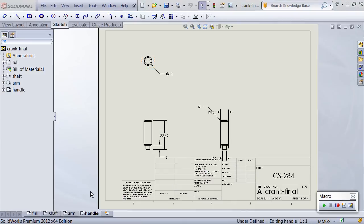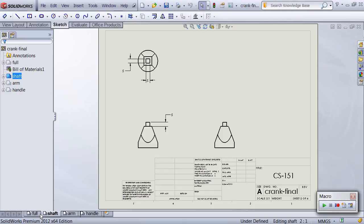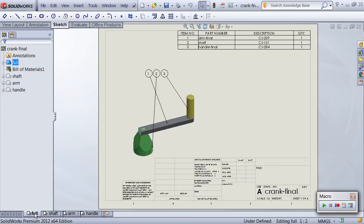Opening up the drawing, we can check to make sure that everything looks okay, including the bill of materials, pulling in the part numbers.